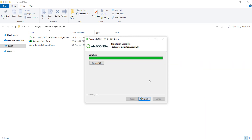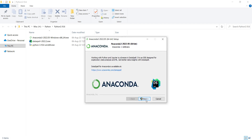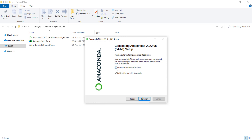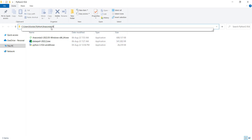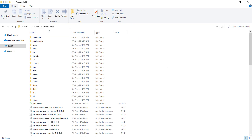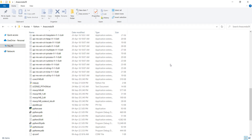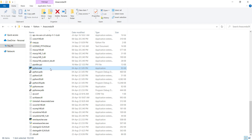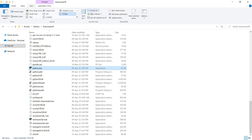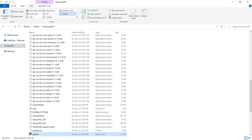The installation has been completed, so I press next, and then again press next. I uncheck both of these options and press finish. Now I want to go to the install location, which I told you to copy. Remember that for DataSpell, we need two files. The first file is python.exe. If you don't see these extensions, go to View and check 'File name extensions.' After checking that, you can see python.exe, which is the Python interpreter.